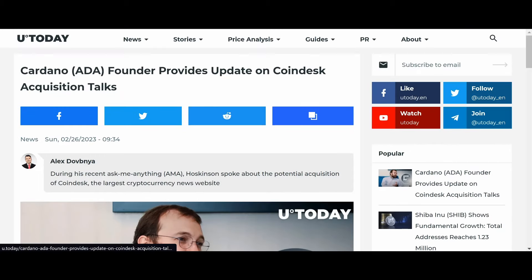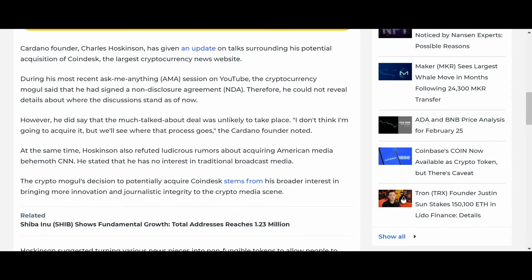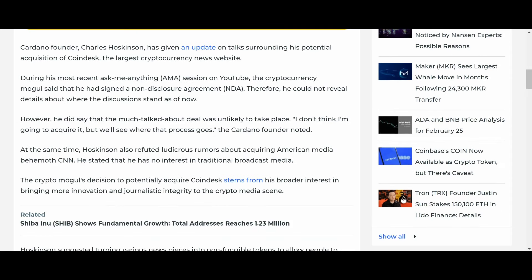All right. So, Charles did another AMA, and he provides an update on Coindesk. Apparently, he can't really talk too much about it. But he did say that the deal is unlikely to take place, which saddens me.